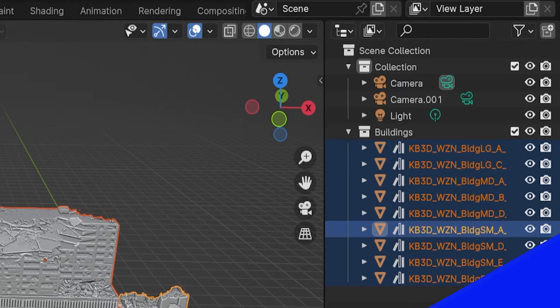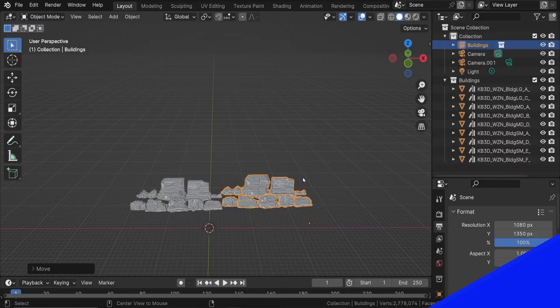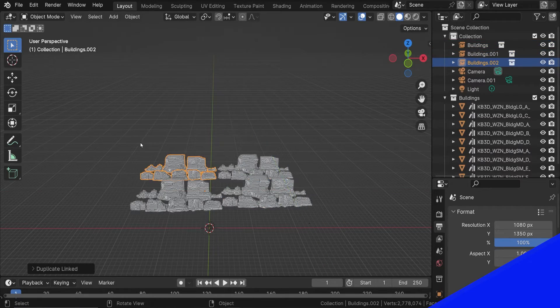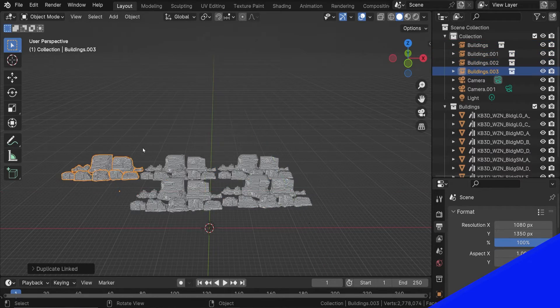But the real point of this video is collection instances. When you hear the word instance in Blender terminology, it means a memory-efficient copy of the original object. In this case, it's a copy of the entire collection, which may include numerous objects.